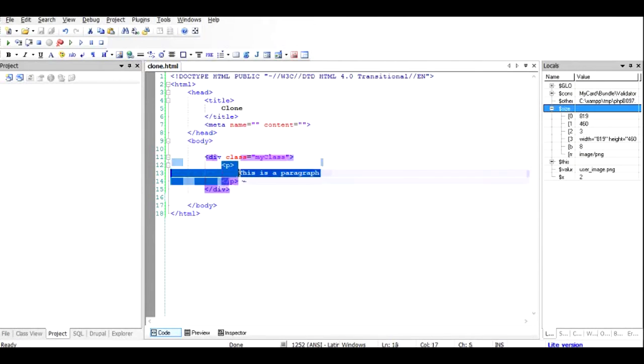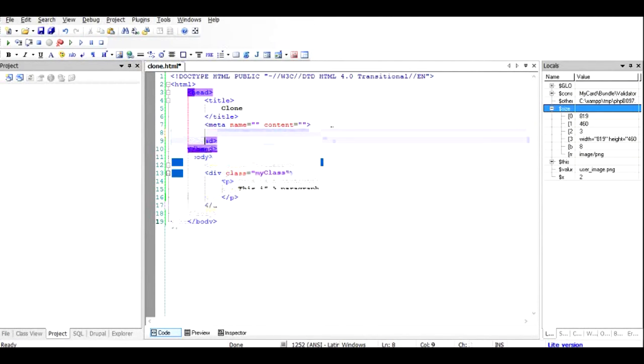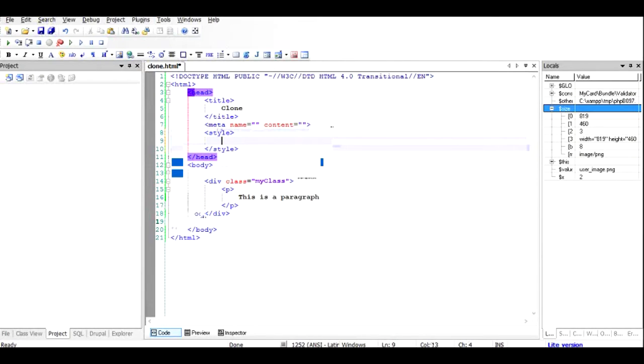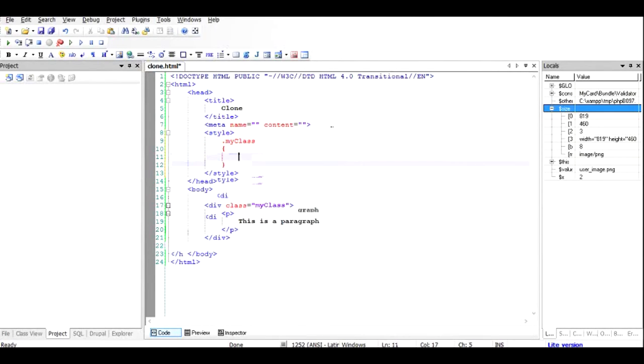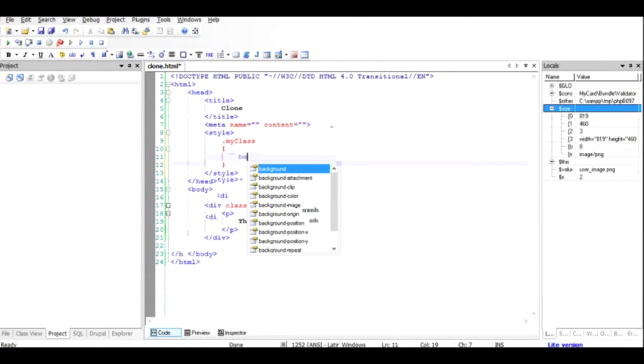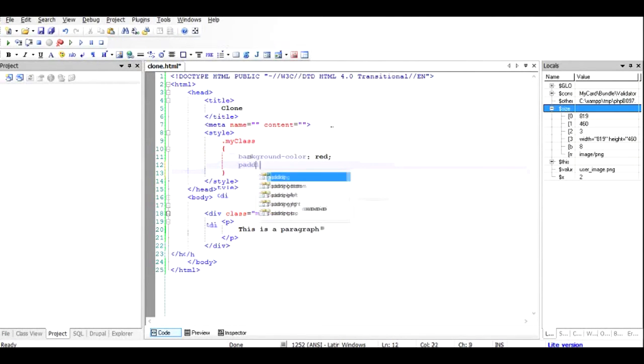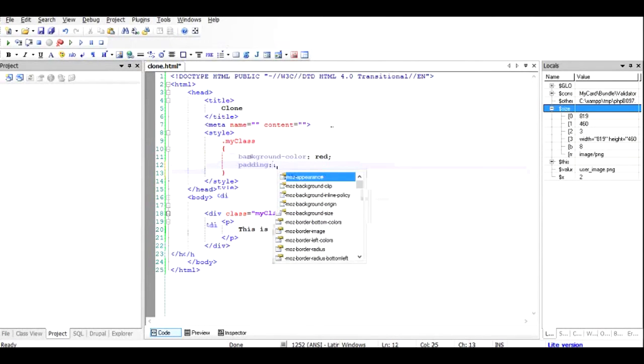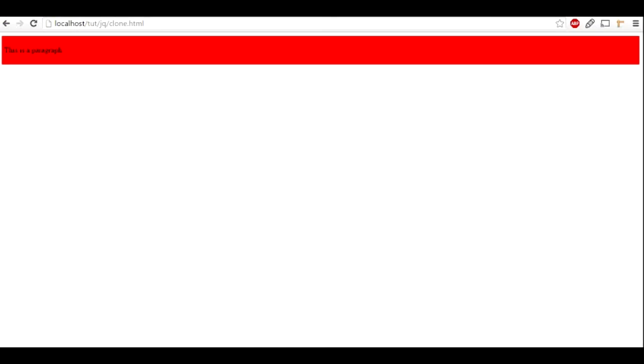So let's give it some style by tagging it with a style tag and closing it with slash style. Inside that, to give a style you have to use dot my class, and let's give it a background color of red, give it some kind of padding, 5 pixels. Let's see how it looks like.